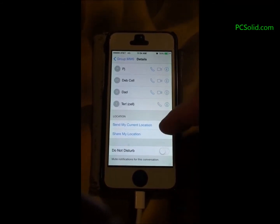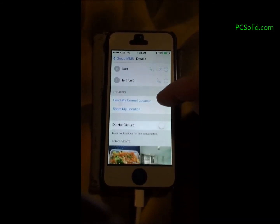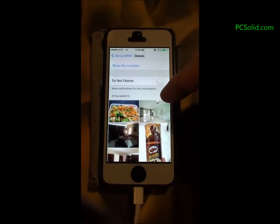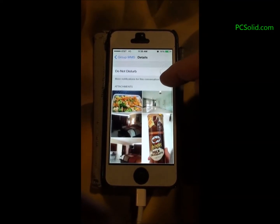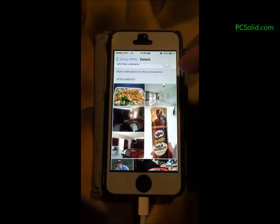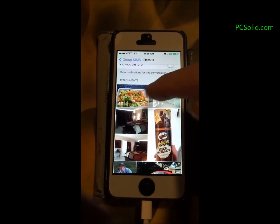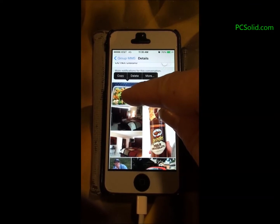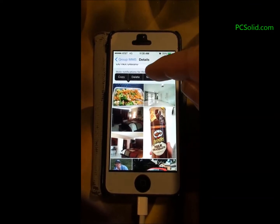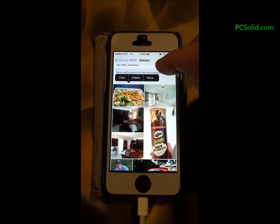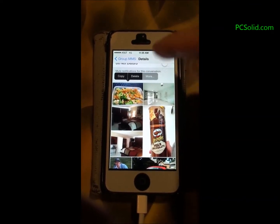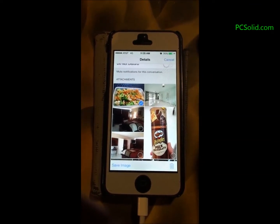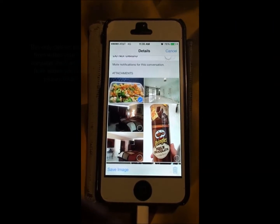Go to message group details and scroll up until you see the pictures — if there are any, they'll show at the bottom. Hold your finger on one of the pictures to pop up a menu, then hit More.